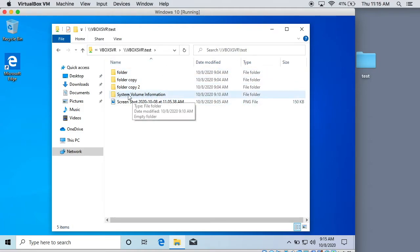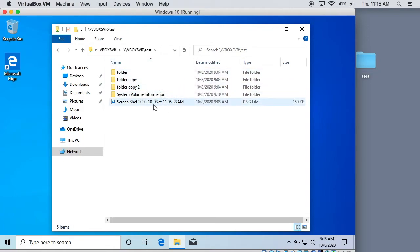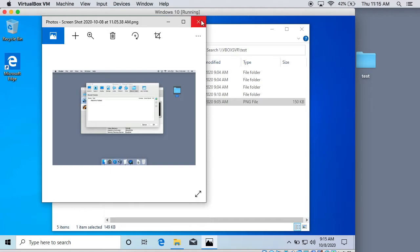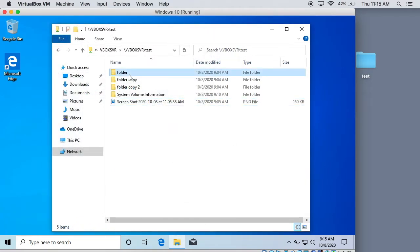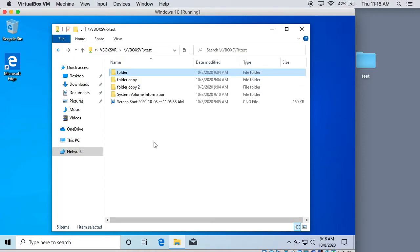So if we double click on this, you can see that all of our stuff is right here. Don't worry about that system folder — it's put in automatically. But you can see here is everything that I put in the shared folder: there's our folder, there's our copies, and here is our screenshot. I'll show you right now we can open the screenshot, and there it is. So you can see we can open stuff no problem. If we go into one of these folders, it's obviously empty, but we can go into them no problem as well.